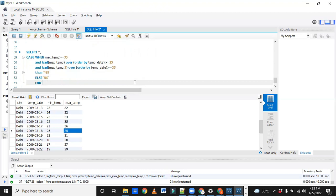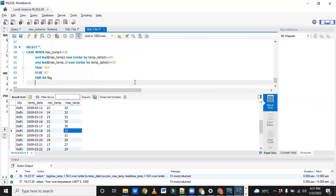End as — you can give any flag name. Finished. We completed that CASE WHEN statement for the temperature table.